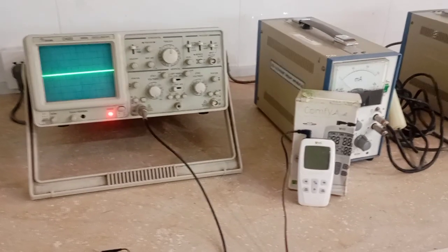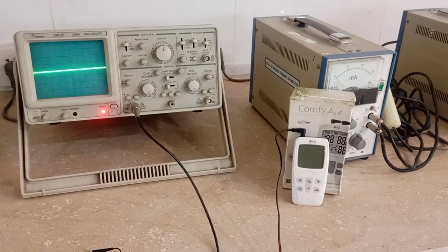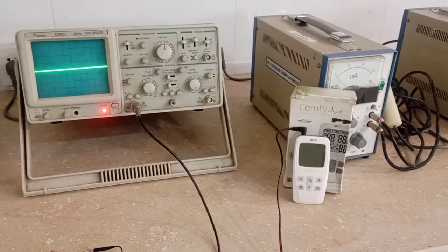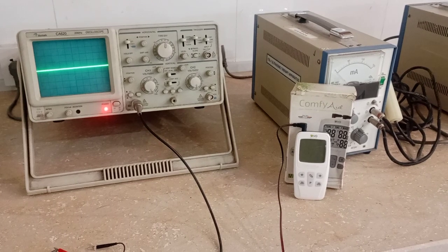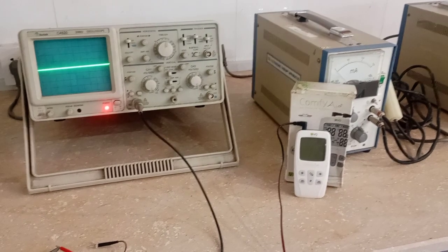Bismillahirrahmanirrahim. Asalaam alaikum. Today we are going to discuss the waveform appearance of Comfy A10s.